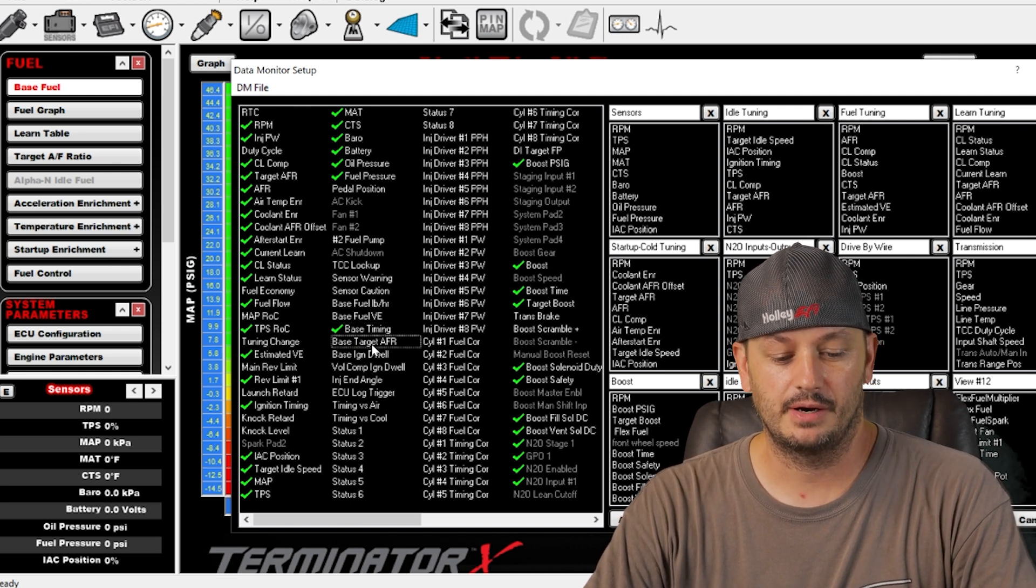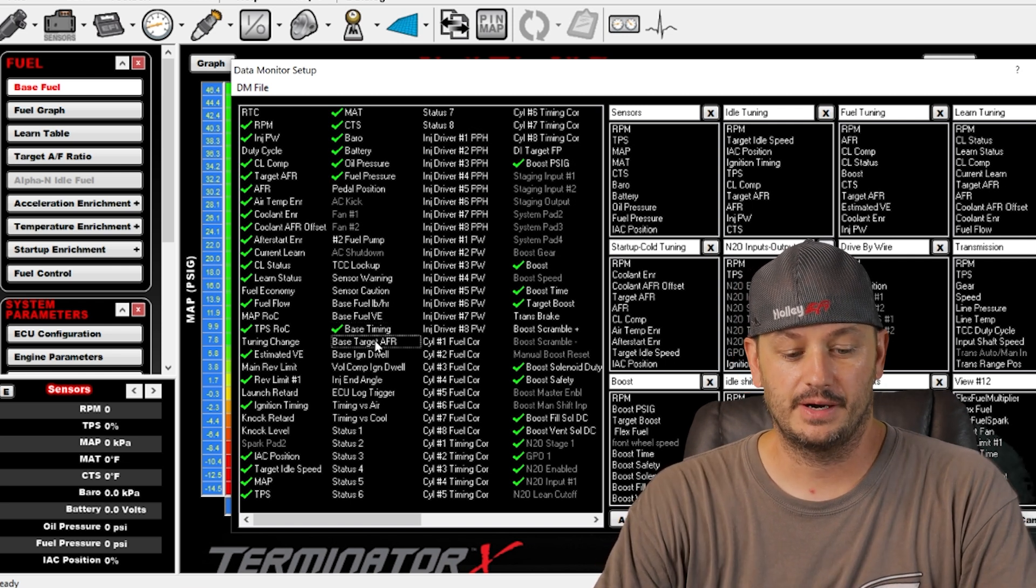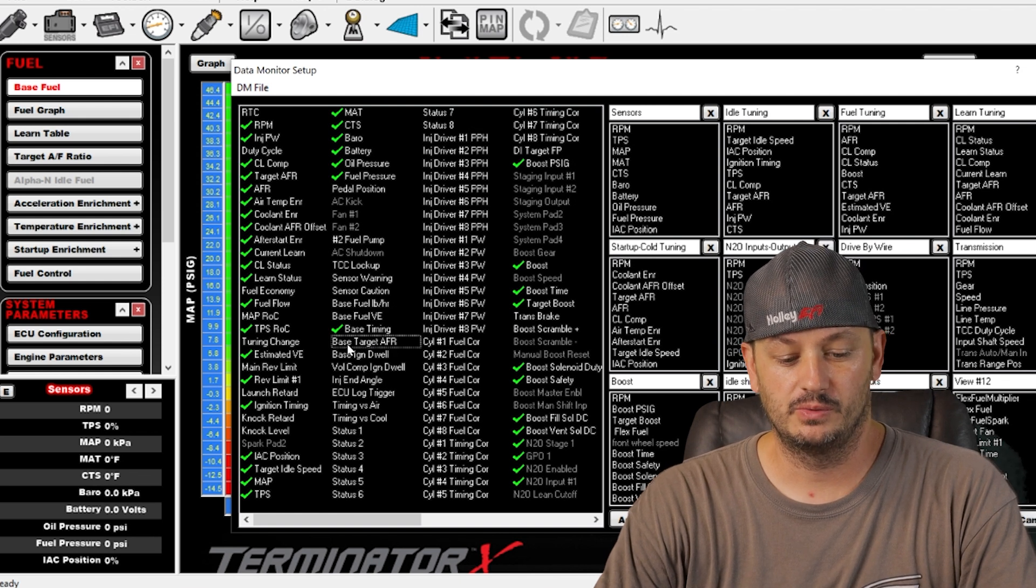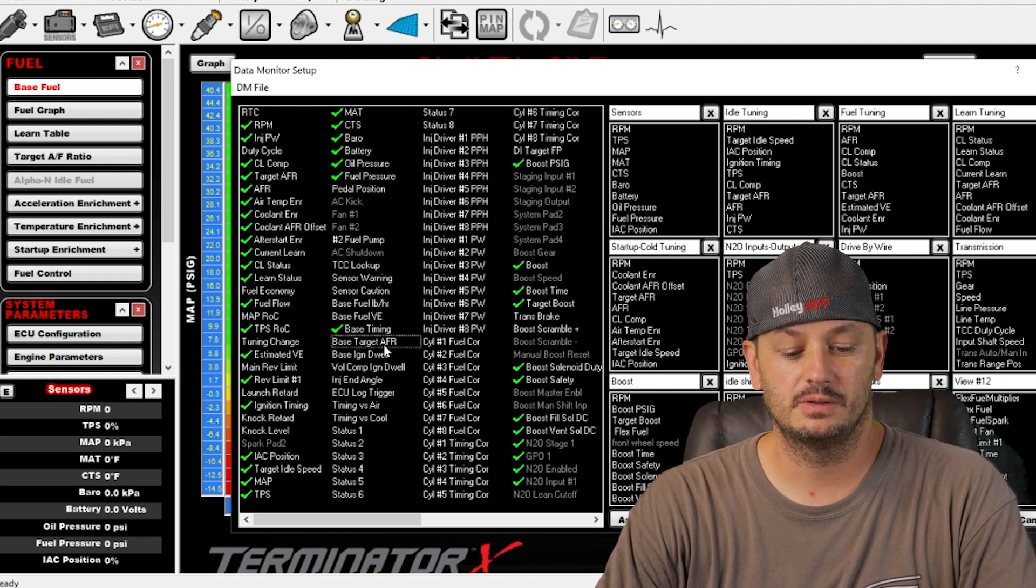Same thing with base target air fuel. If there's a modifier going on, the actual target air fuel ratio will be different than the base air fuel ratio.